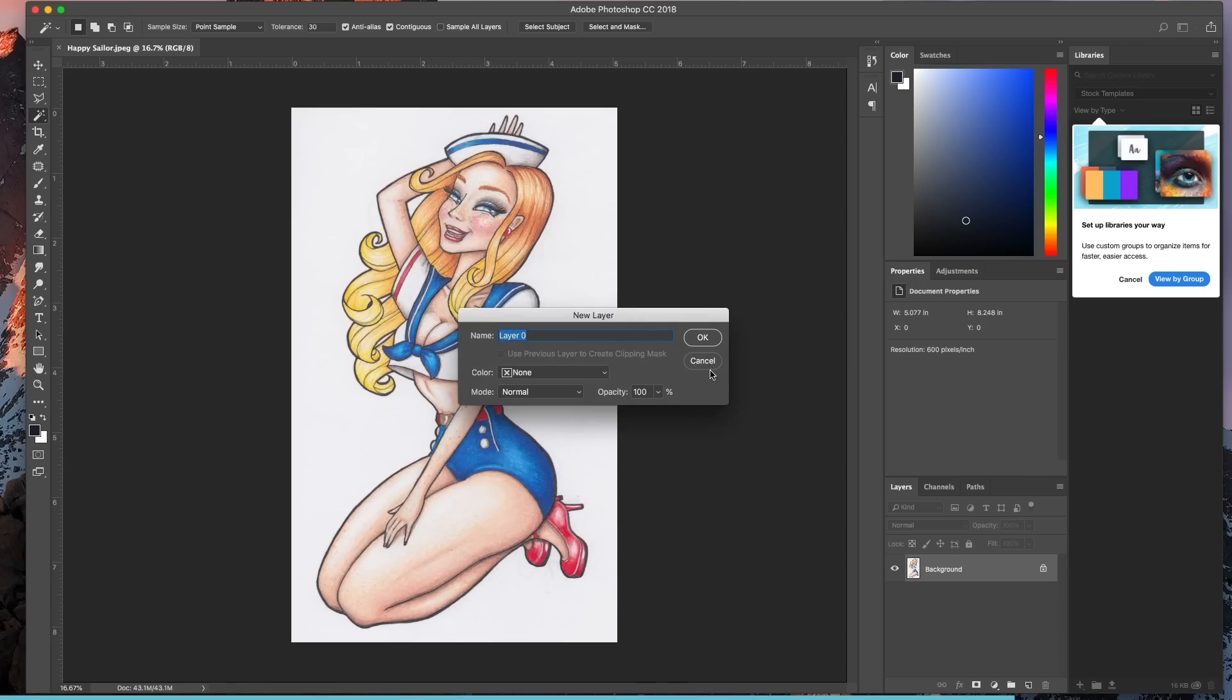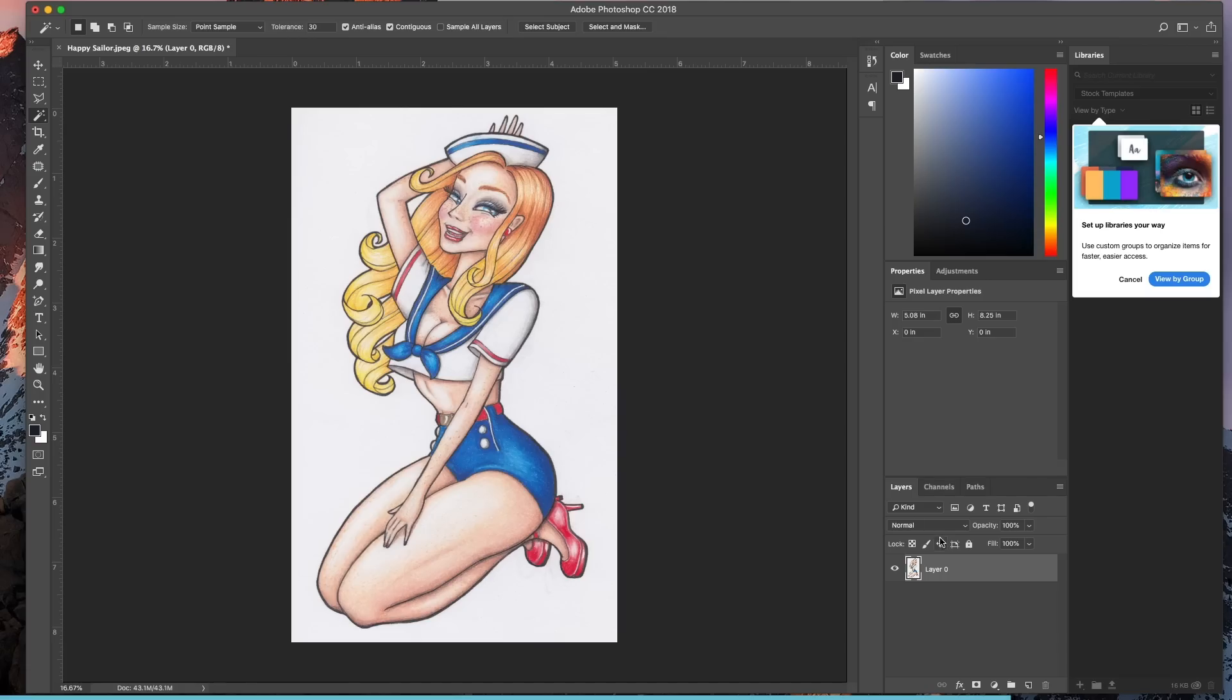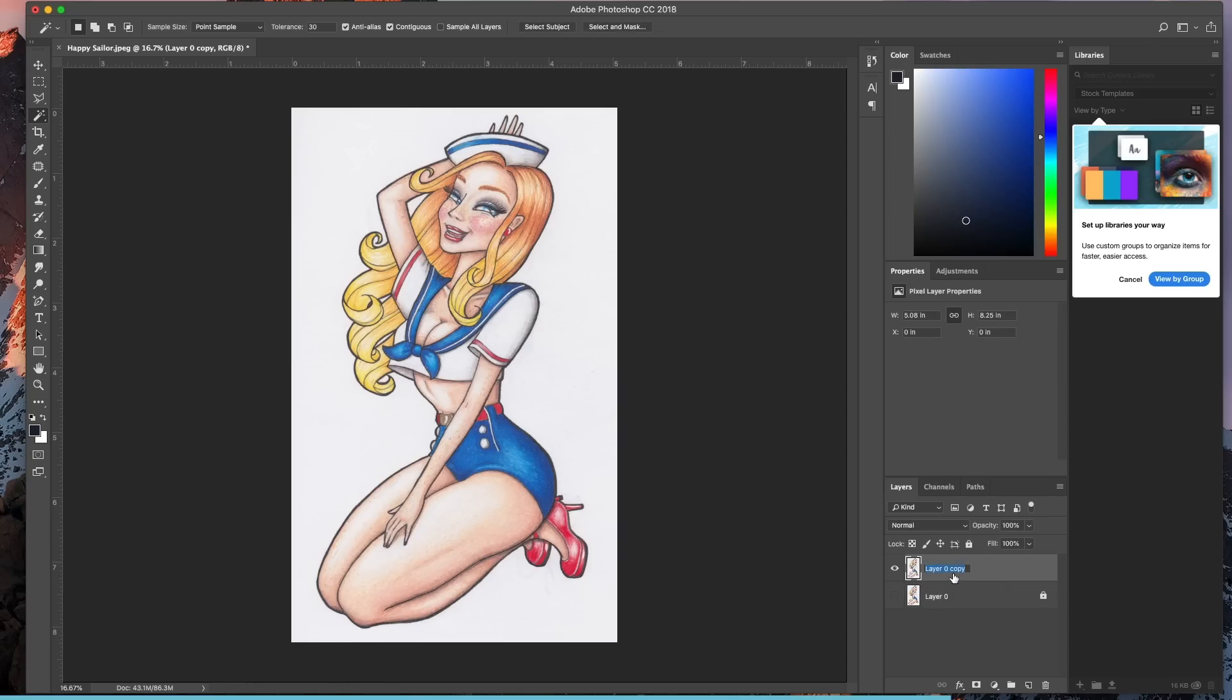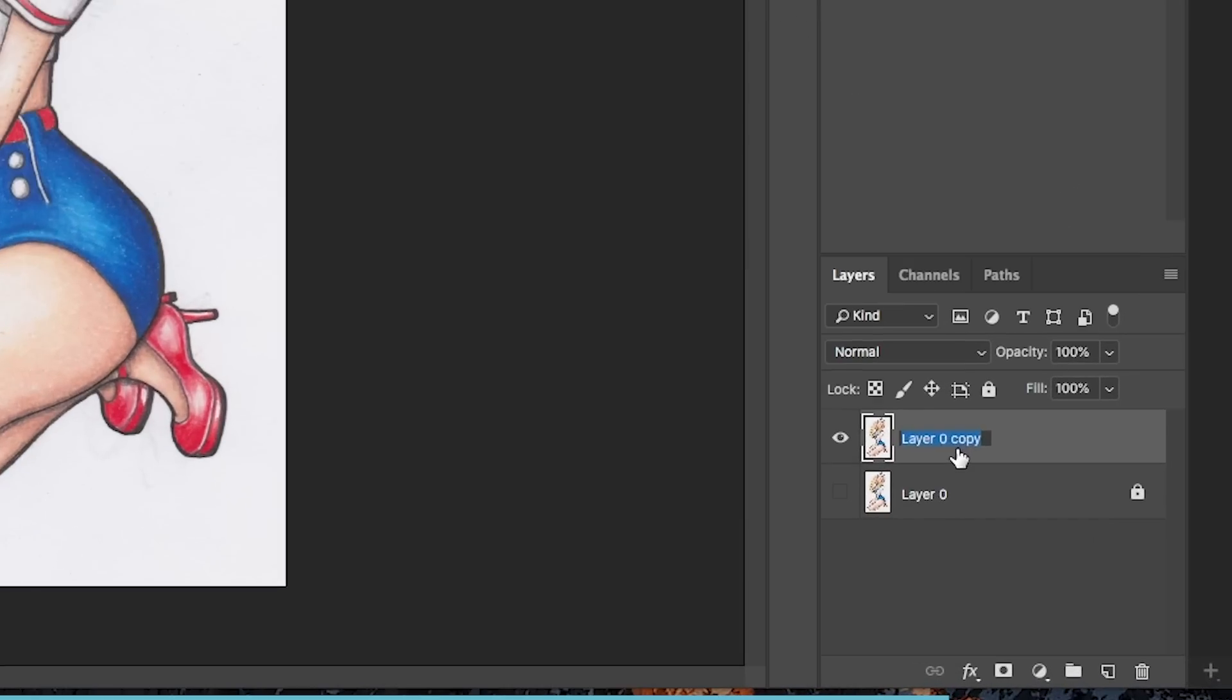First we're going to take the background object and create a new layer from it by double clicking on background. We want to drag the layer over the new button and create a duplicate layer. Whenever we scan something, we want to keep the original scan in its native state. We never want to modify it because if you modify it, you never have a place to go back to. I'm going to duplicate the layer, lock it for safety purposes, and turn it off. Now we're going to rename layer zero copy to artwork.